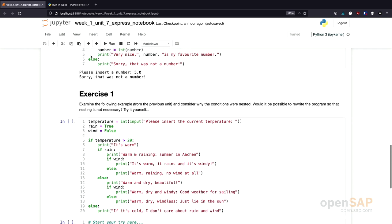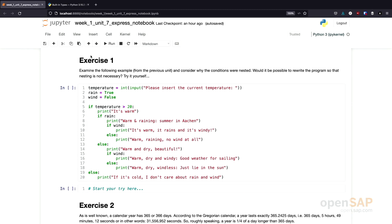Let's get back to our notebook. Next, we have two exercises. The first exercise is a small one where you should revisit our example from the previous unit and try to change the program to use complex logical expressions. The program currently uses nesting — nested if statements. You should try to change it to see if it's also possible to write this program using complex logical expressions. I suggest you pause the video now, try to solve this exercise yourself, and I will later show you one possible solution.